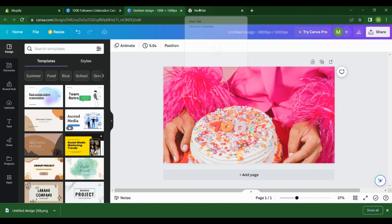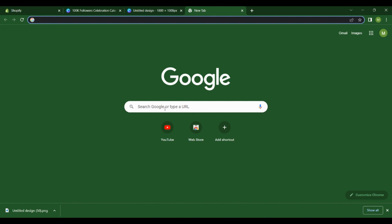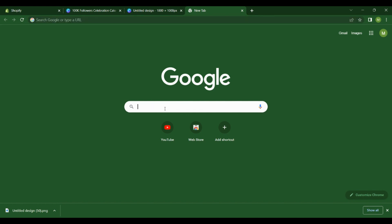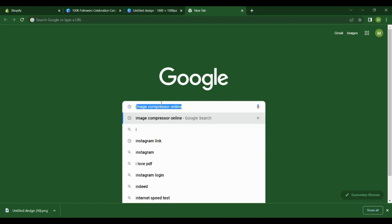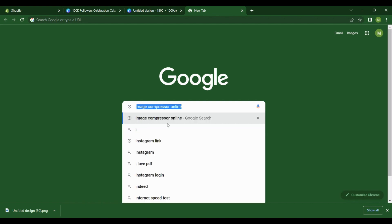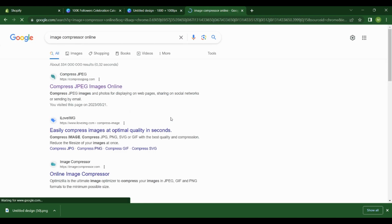Our image has downloaded. Now you're going to come here and search for... You can search for Tiny PNG or any of those websites that you can use to compress images. Let's see what we're going to use for today. You can use anything.